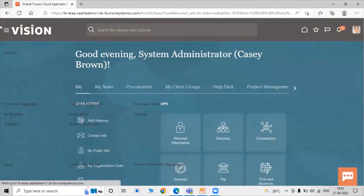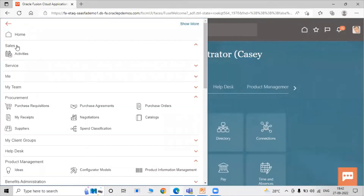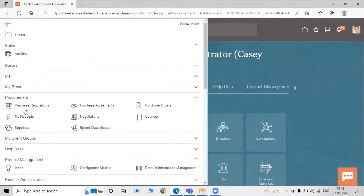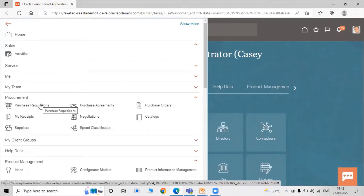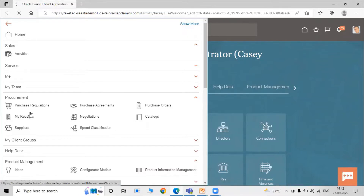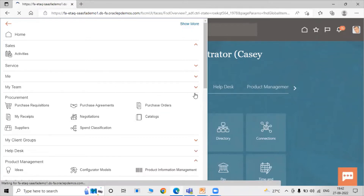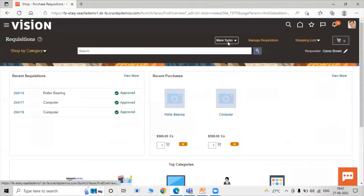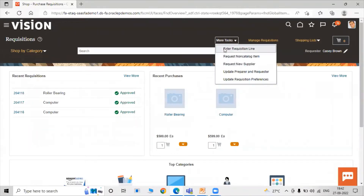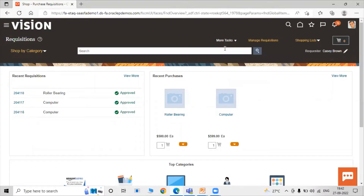To create a purchase requisition, click on the Navigator icon. Under Procurement, select Purchase Requisition. Then click on More Tasks and click on Enter Requisition Line.